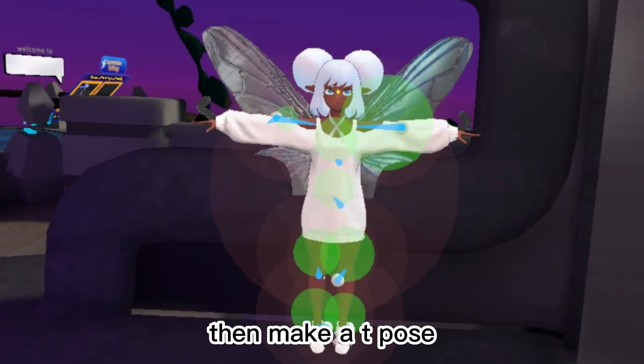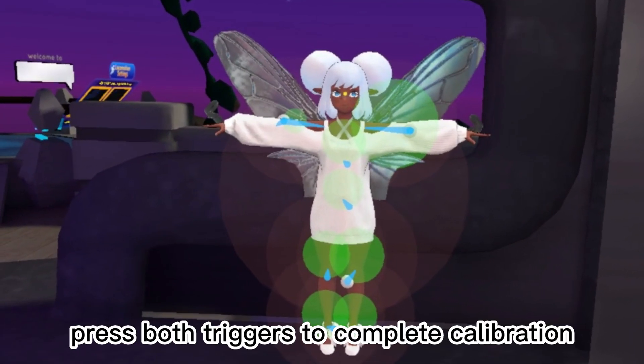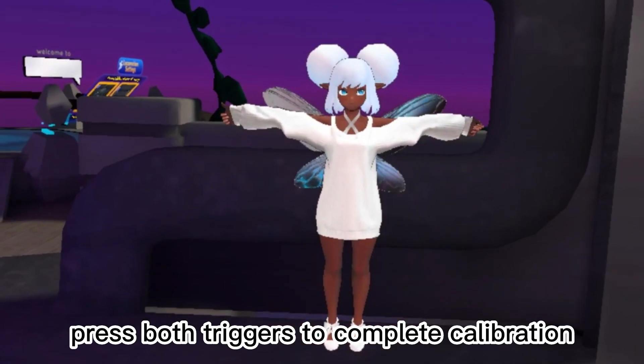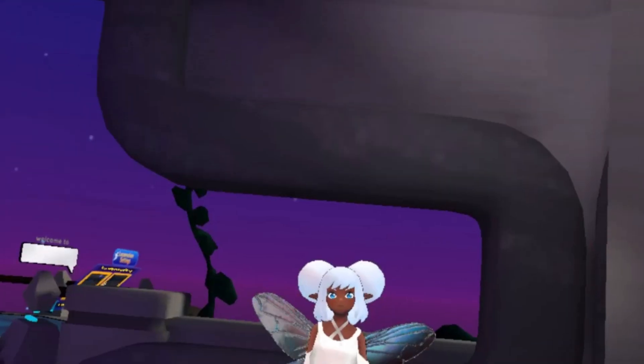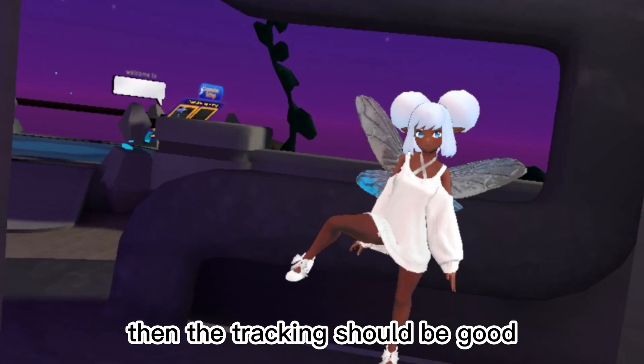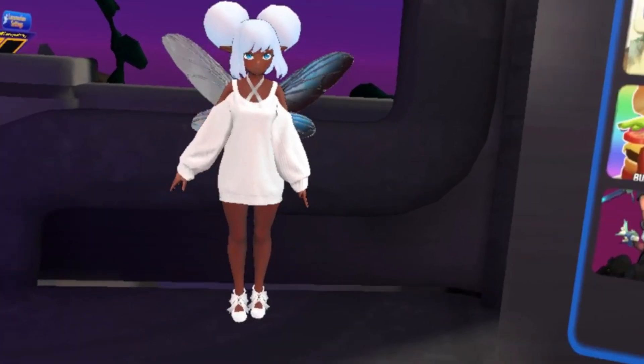Then make a T-pose and press both triggers to complete calibration. The tracking should then be good.